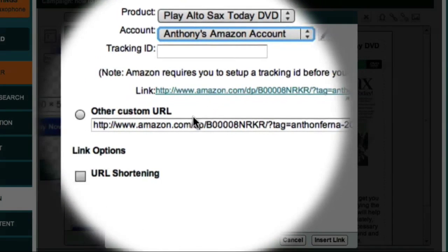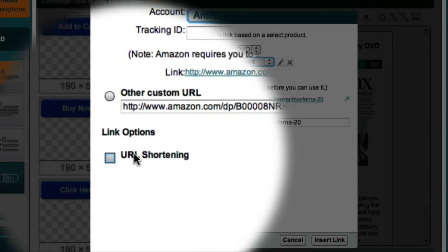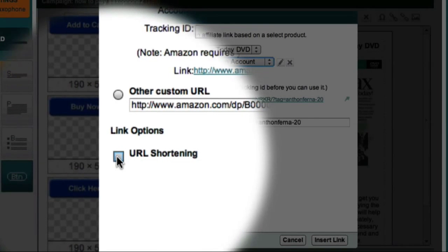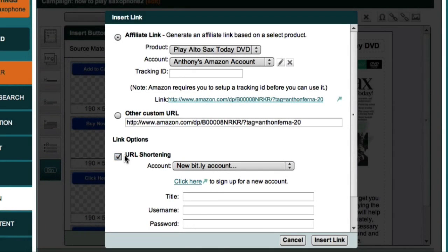This next option — the URL shortening option — is where I select the service I wish to use to shorten my link and also track how many people actually click through this affiliate ad. I'll just check this checkbox. In this example, I'm going to use a Bitly account.